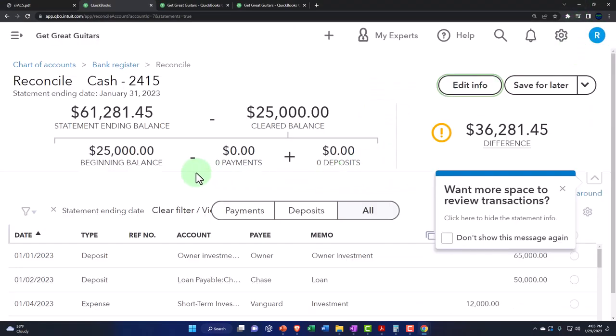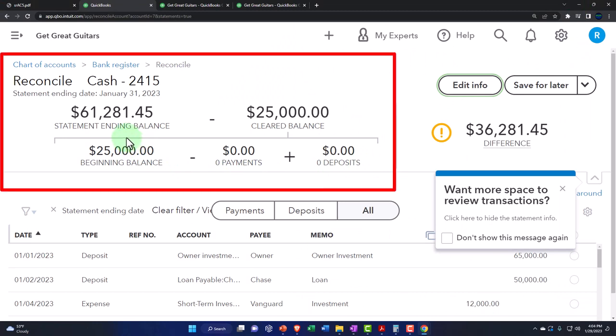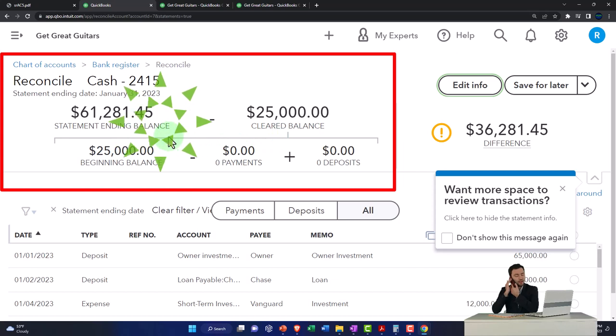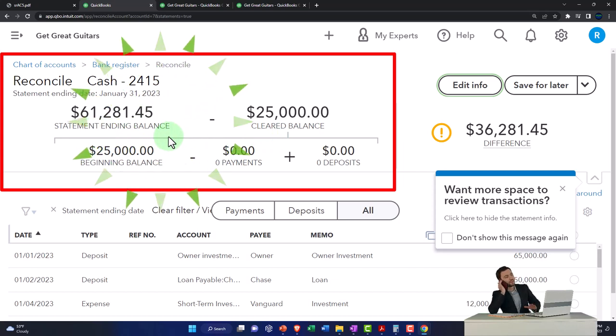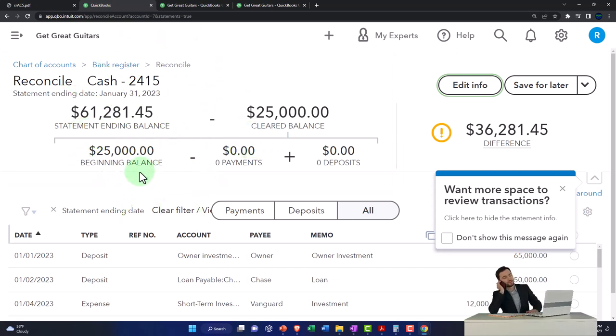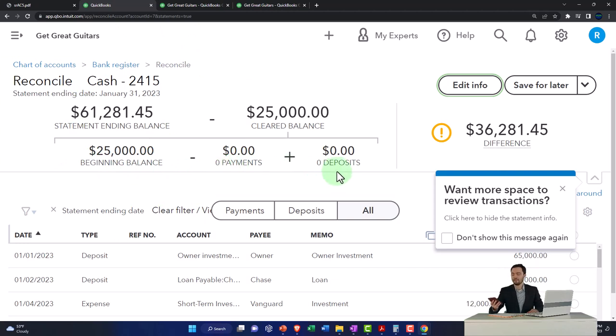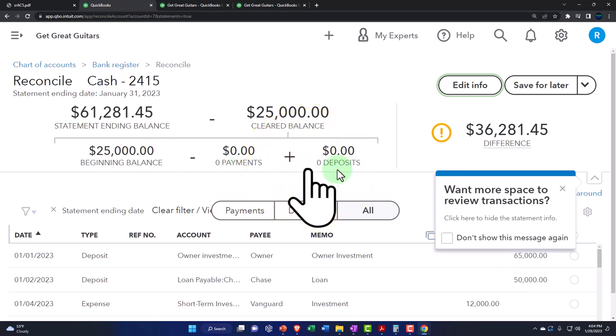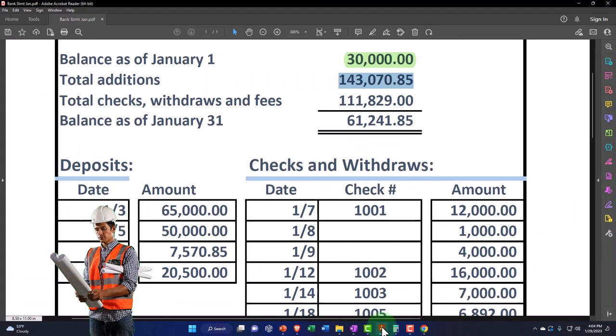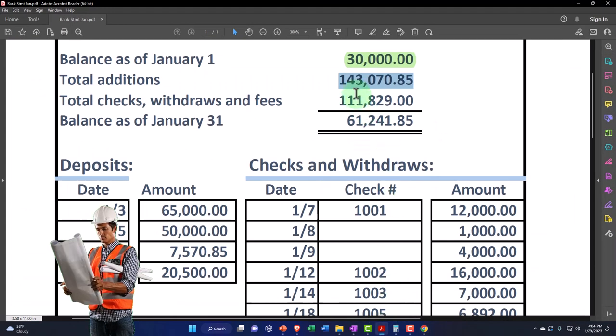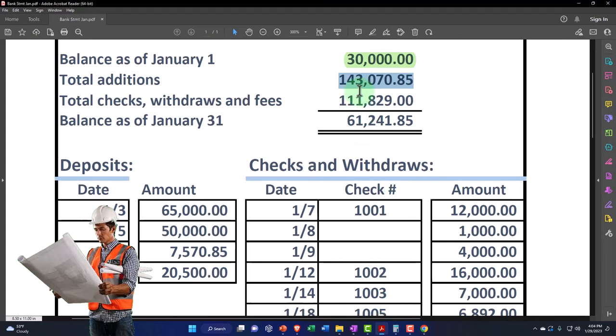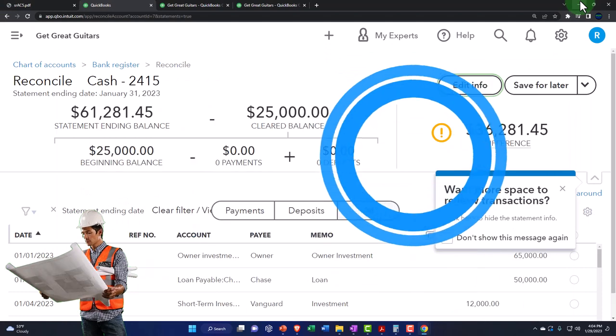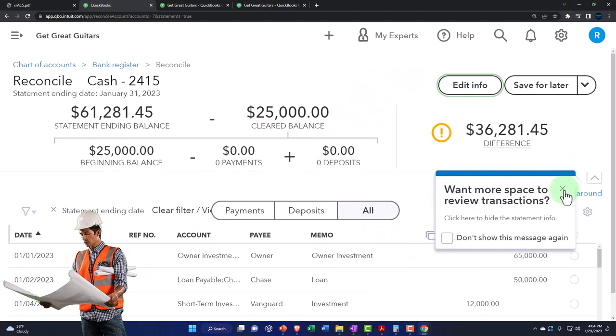Just a quick recap. This is the statement ending balance minus the cleared balance, which should be equal to the statement ending balance. Once we fix the beginning balance problem, once we enter all the payments or check them off. And once we check off all of the deposits, this is our focus this time to get that deposit number in essence to match this 143,070,085. Okay, so let's do that.